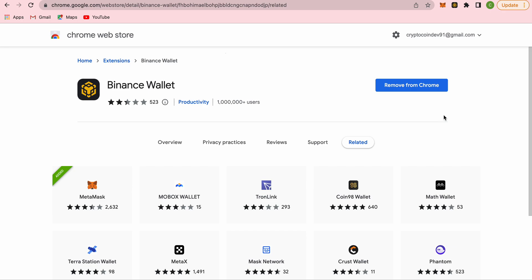Welcome back to Pua Consult's YouTube channel. In this video, I'm going to show you how to transfer your BNBs from Binance Smart Chain to Binance Beacon Chain.